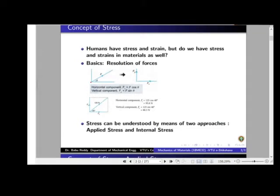Let us now see the concept of stress. Stress and strain are commonly heard terms with respect to human beings, but do materials also have stress and strains? Let us explore that in this class.